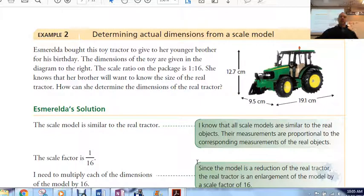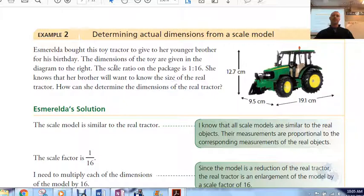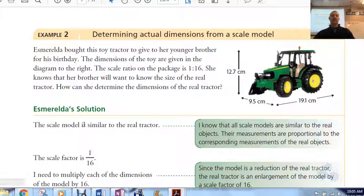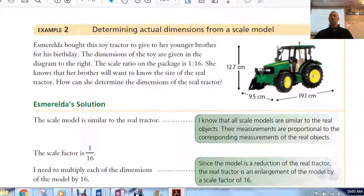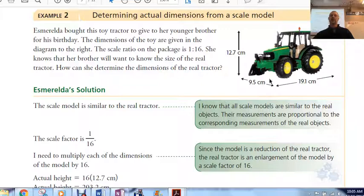Example 2: Esmeralda bought a toy tractor for her brother. The dimensions of the toy tractor are given. The scale ratio on the package says it's a 1-to-16 scale. She wants to know the size of the real tractor. The scale factor is 1 over 16, meaning the model is 1 and the real one is 16 times as much. So you look at each dimension and multiply by 16 to get to the original object.